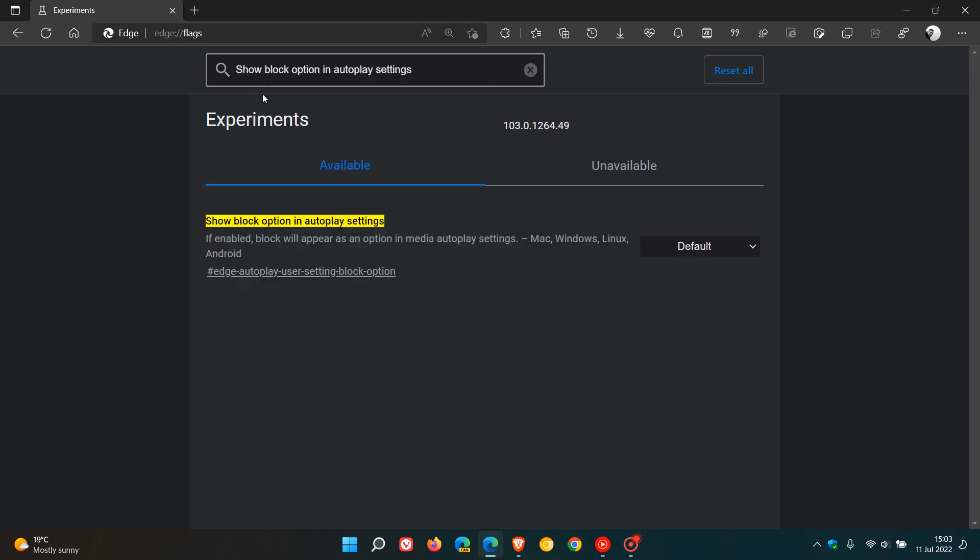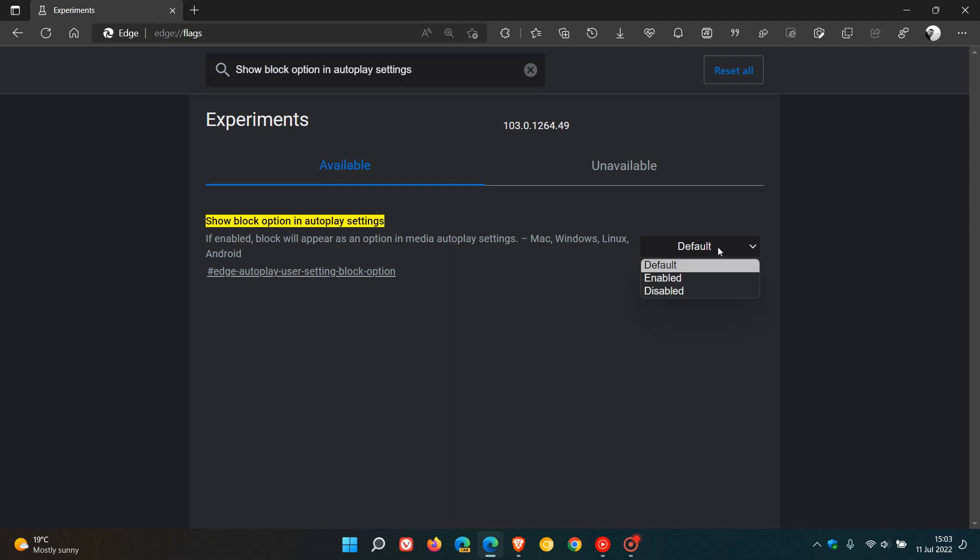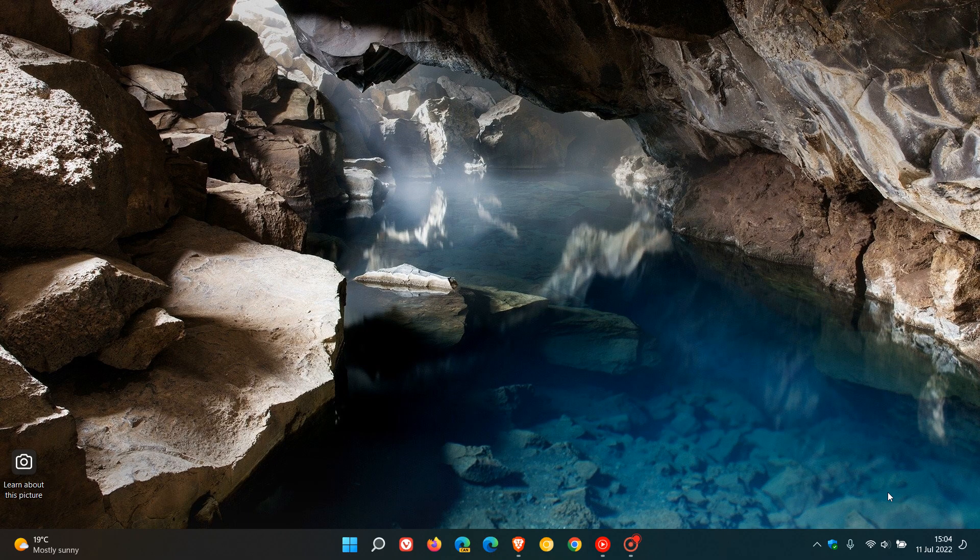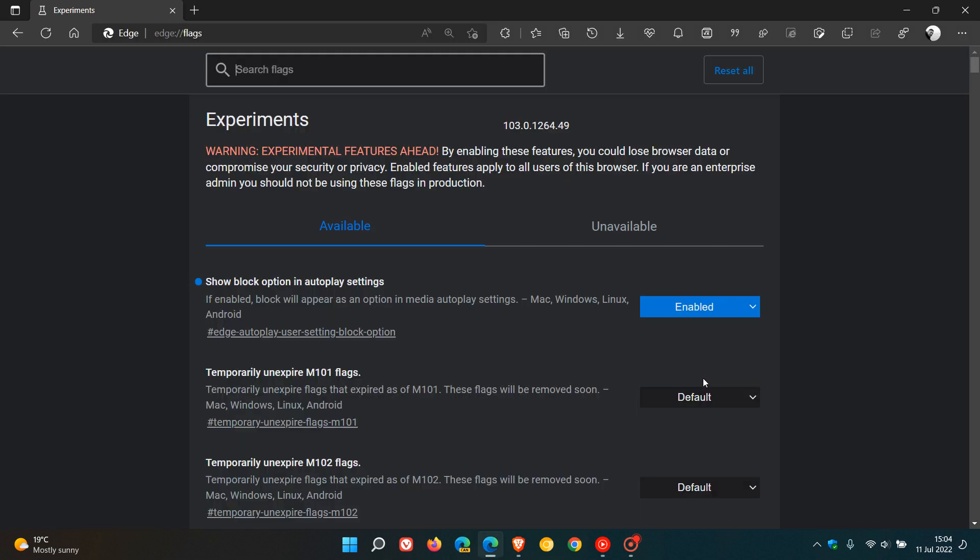The description says if enabled, block will appear as an option in media autoplay settings, available for Mac, Windows, Linux, and Android. You change the default setting from default to enabled, and then you'll have to restart Microsoft Edge to apply that flag.